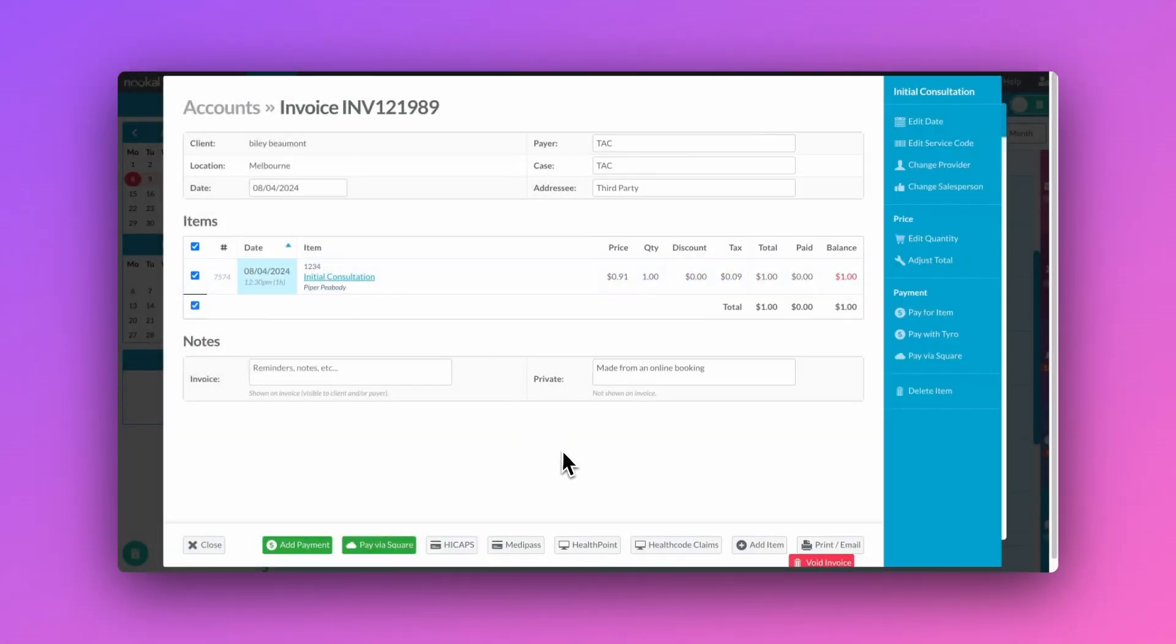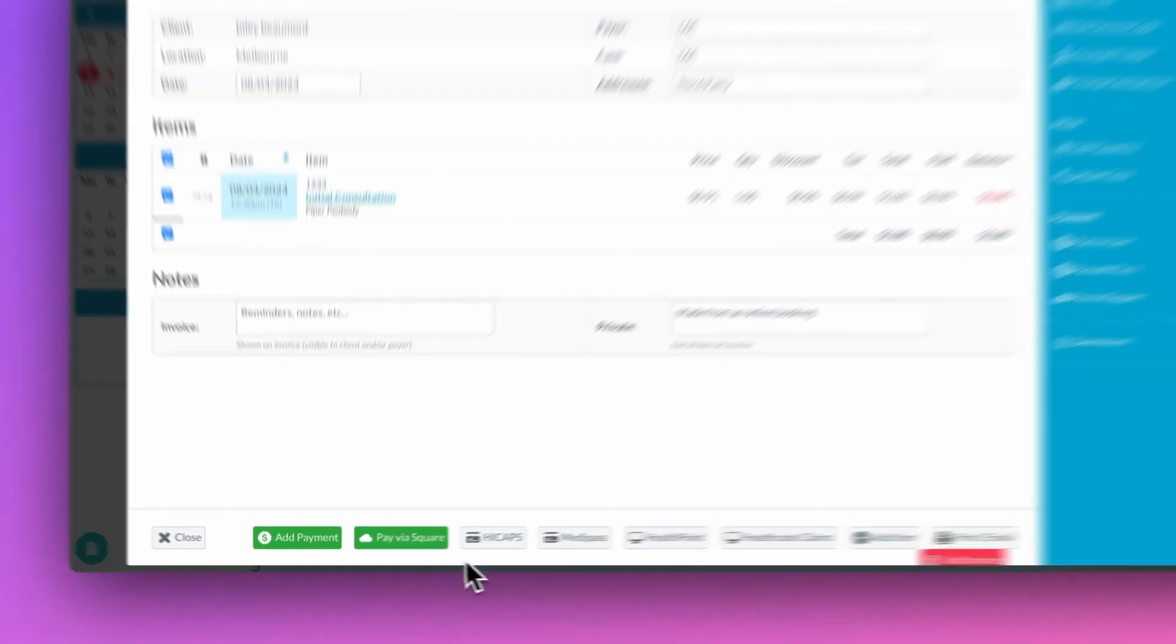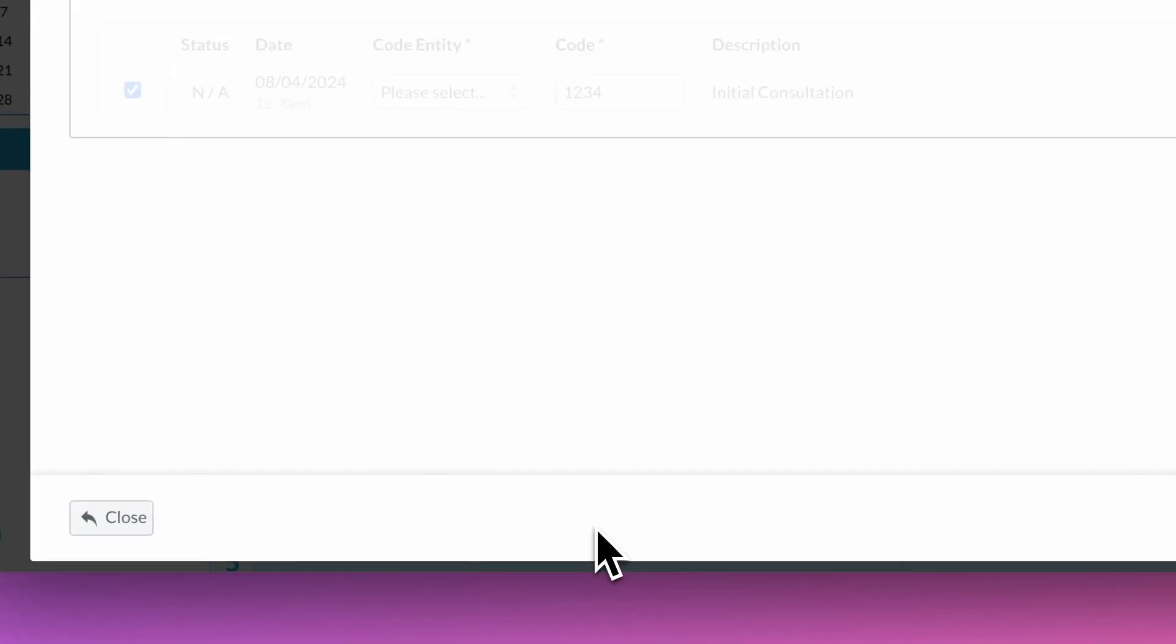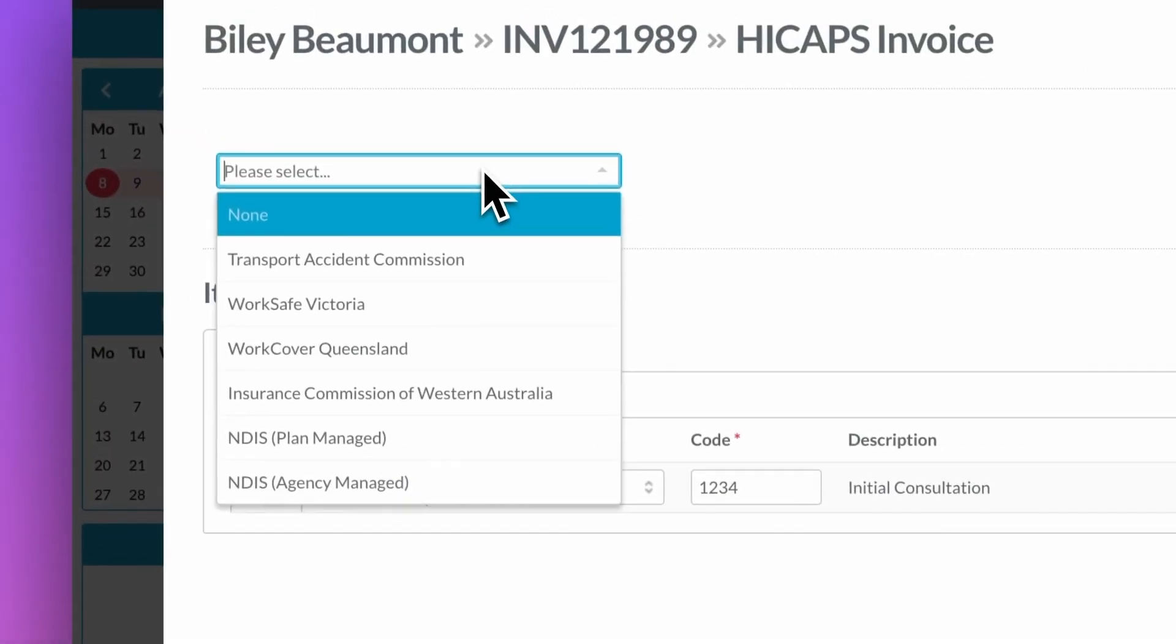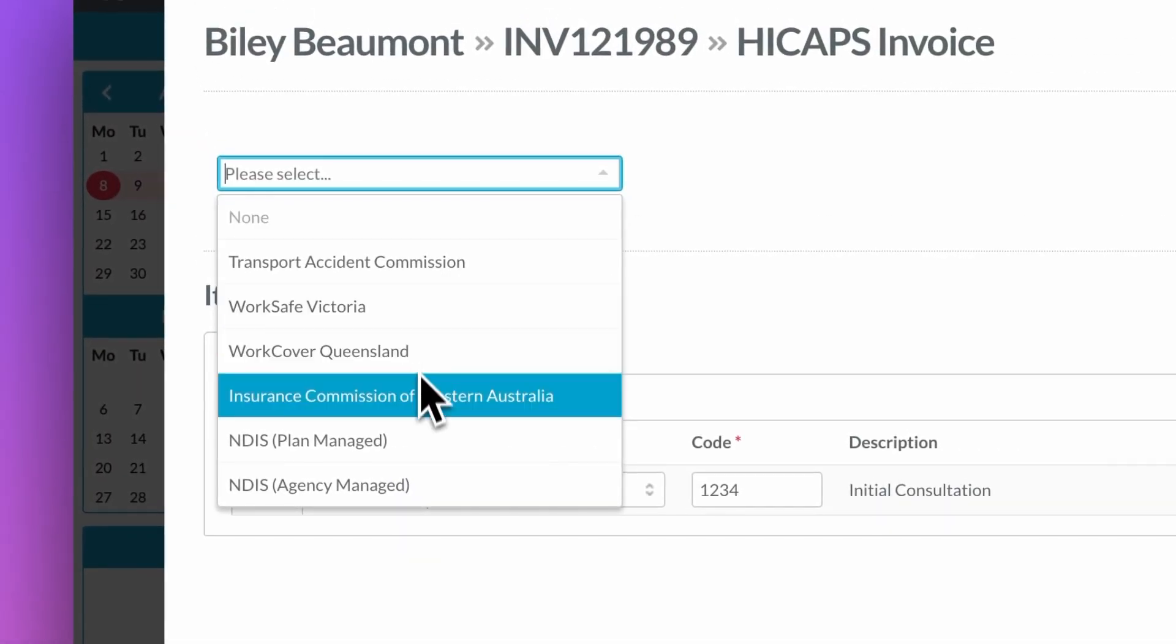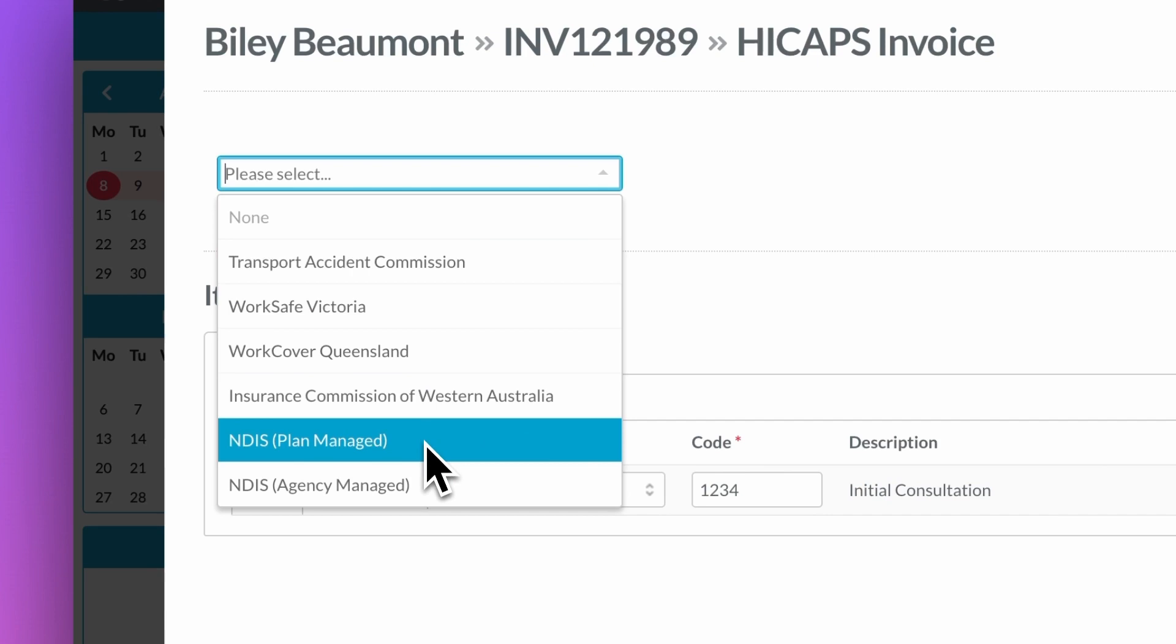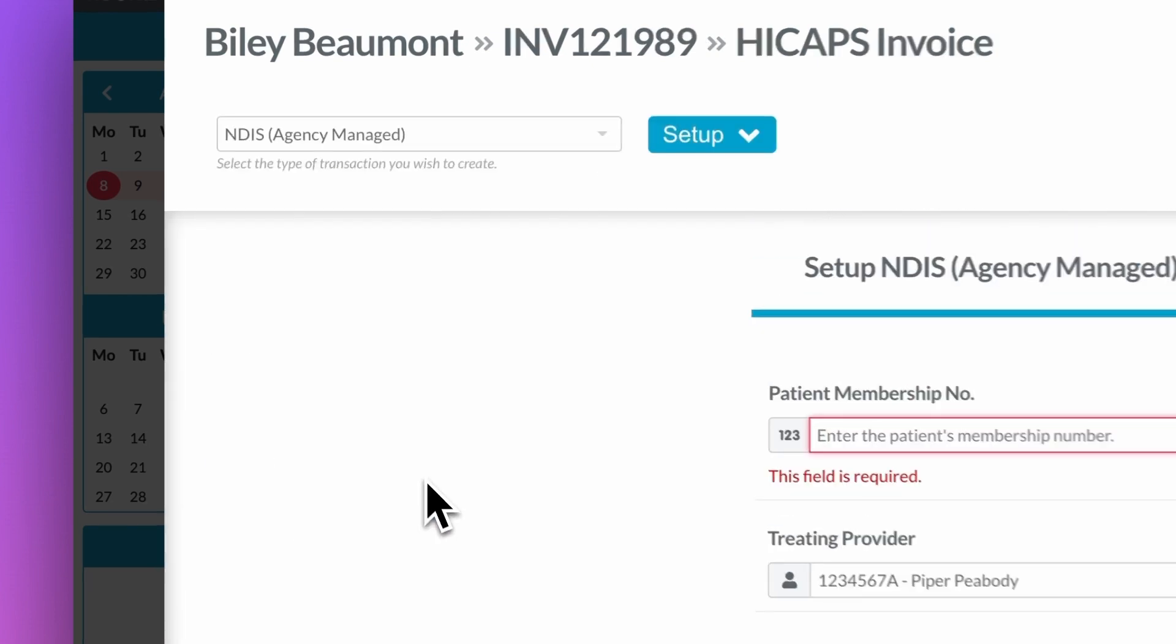Our HiCAPS digital integration provides quick and easy claiming for a wide range of claiming bodies without the need for a terminal and with minimal hassle.